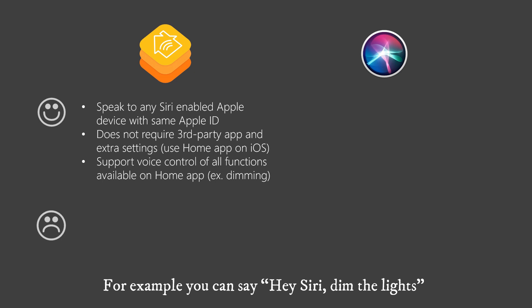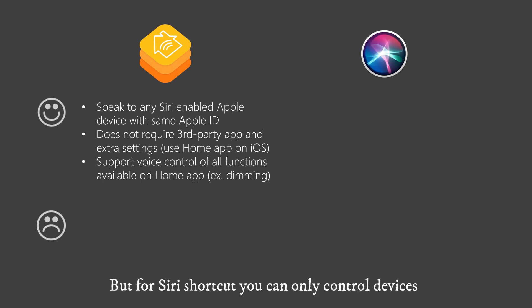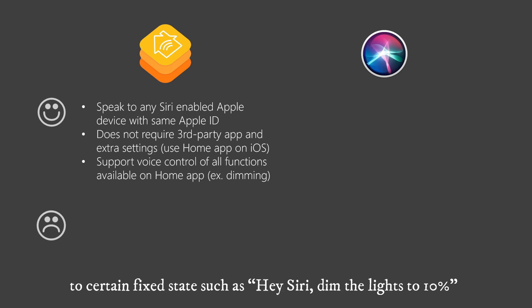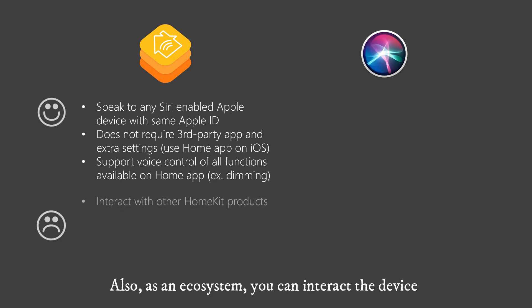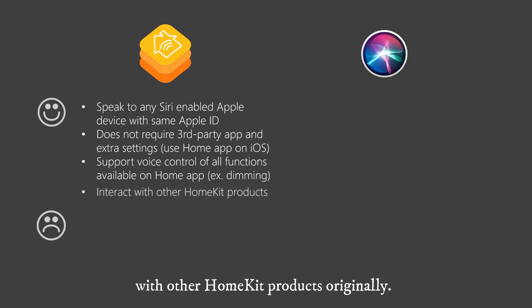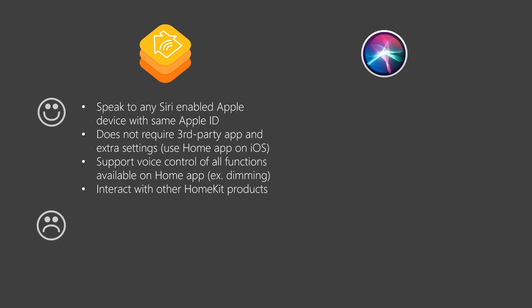For example you can say, hey Siri, dim the lights without specifying the exact brightness. But for Siri shortcut you can only control devices to certain fixed states such as hey Siri, dim the lights to 10%. Also, as an ecosystem, you can interact the device with other HomeKit products originally.